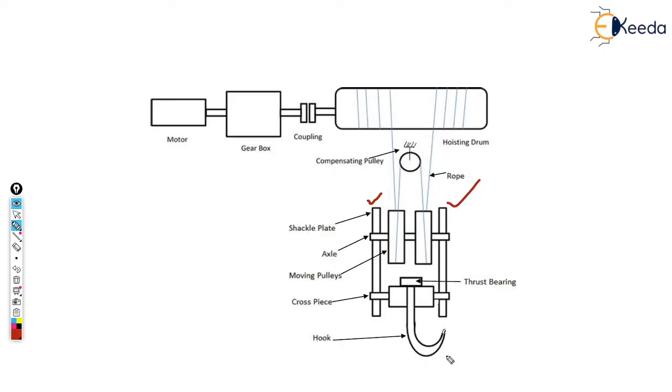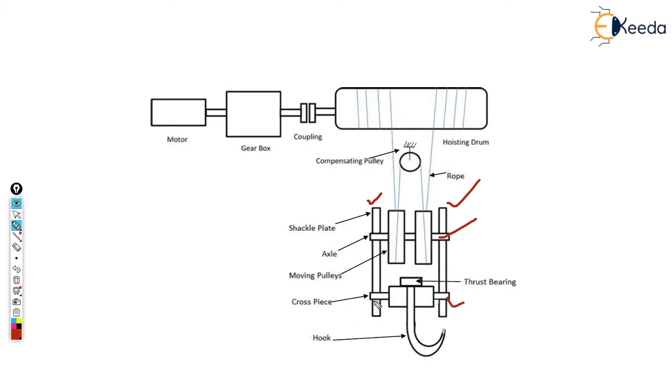On the shackle plate, various elements are attached. Number one is the axle, then after that we have a cross piece. On the axle we have two movable pulleys, and on this cross piece we have the hook which is the actual part that is going to be lifted.